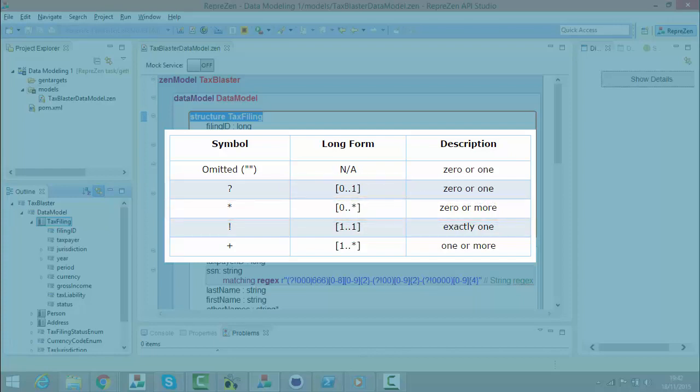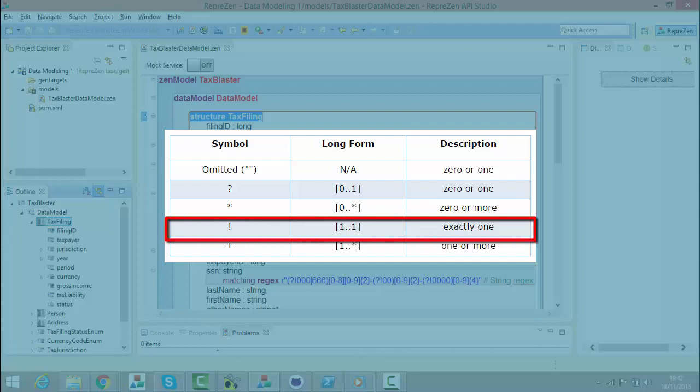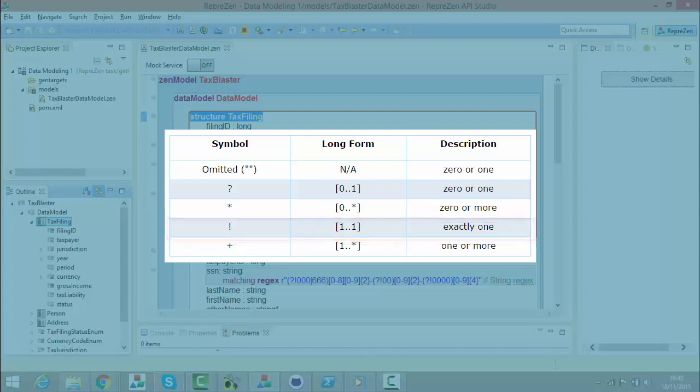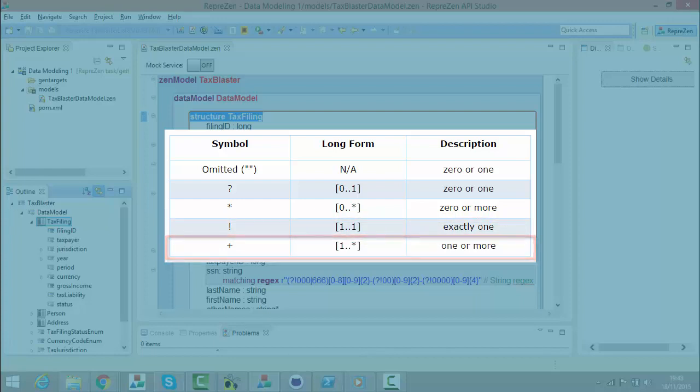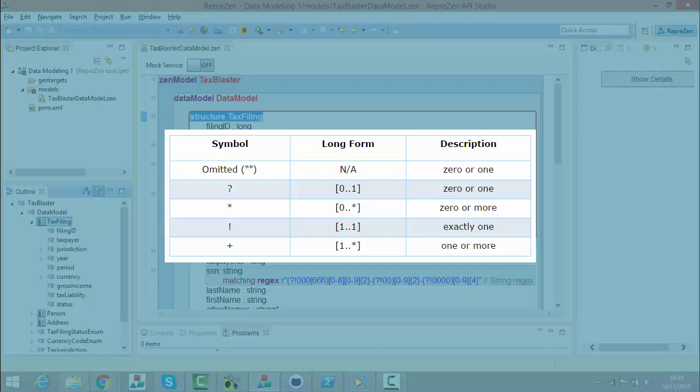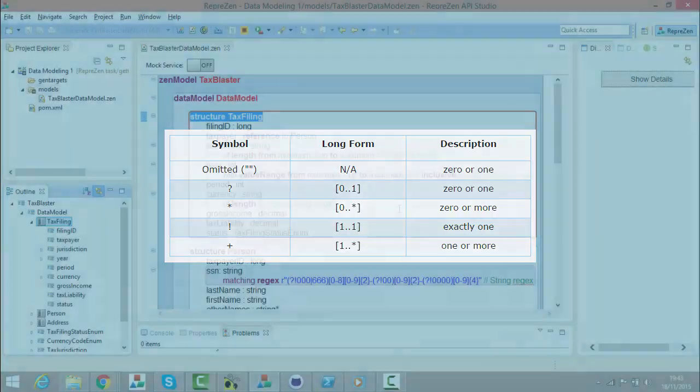We can also make a property required. If there must be exactly one occurrence, we indicate it like this. And one or more occurrences is indicated like this. We recommend you avoid making properties and structures required, as this limits flexibility in realization. If a property is required in the data structure, you cannot make the property optional in the realization, so it's best to leave it up to the API to decide if a property is required or not.